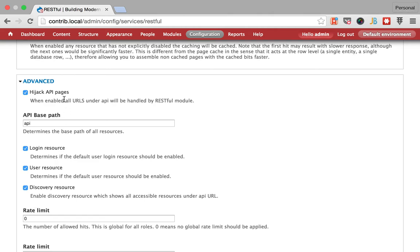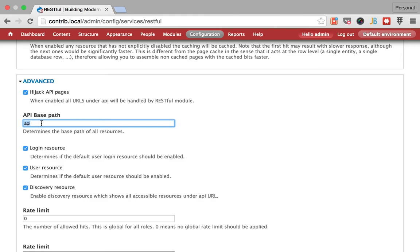Some of the important options are that this is going to be the base path for your API. I want to call it just API so I'm good with the default, but if you want to call it something different, if you can have a code name for your API you could do code name here.